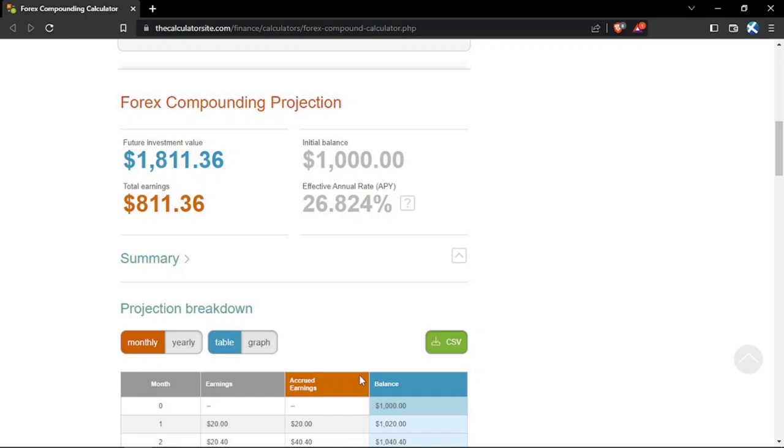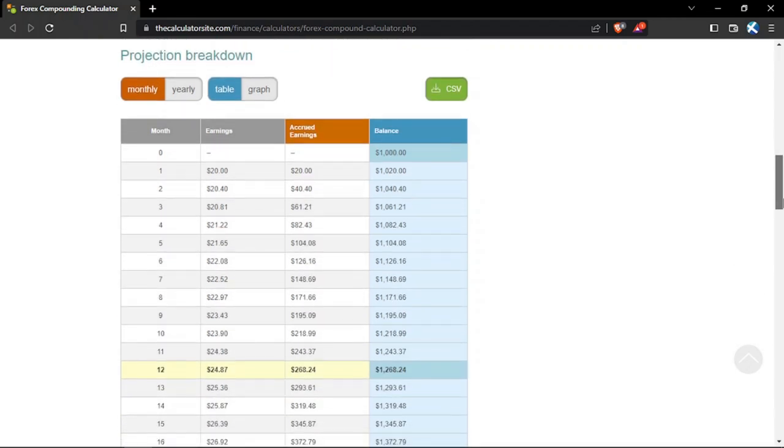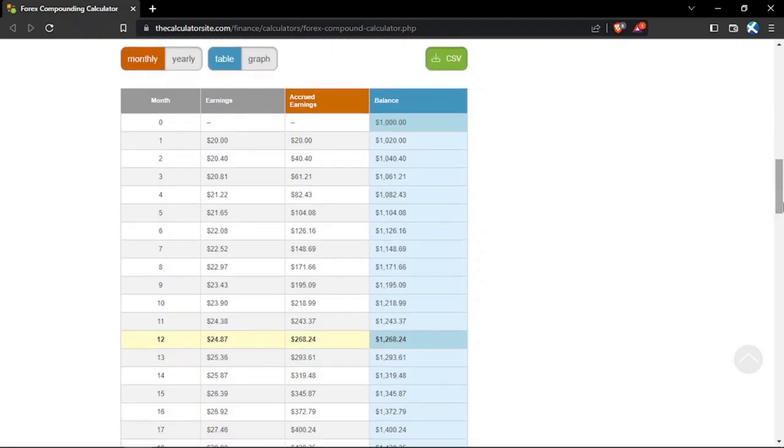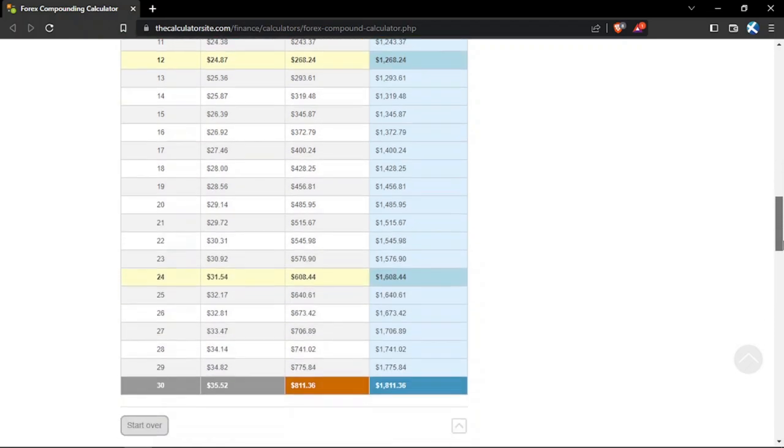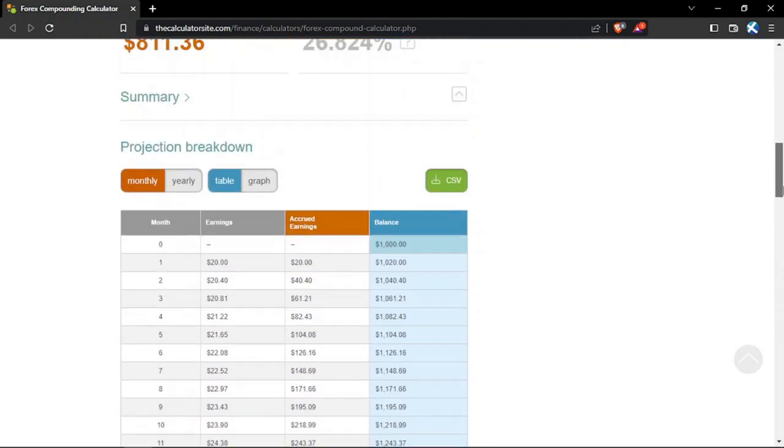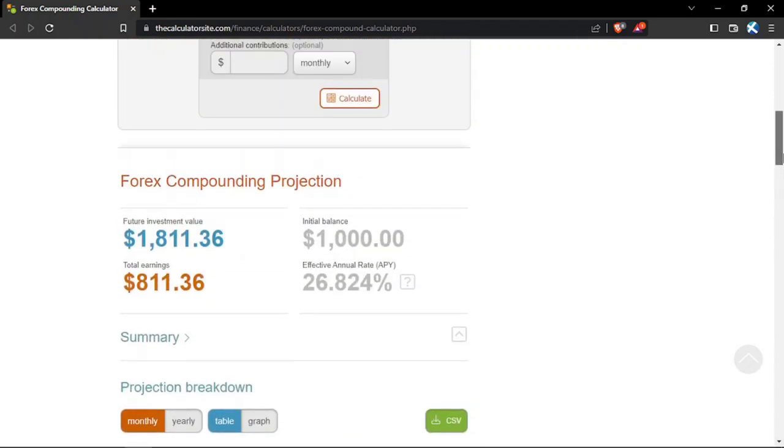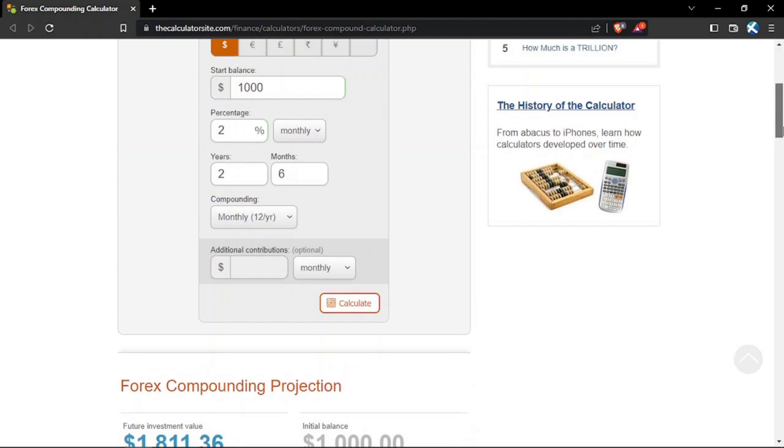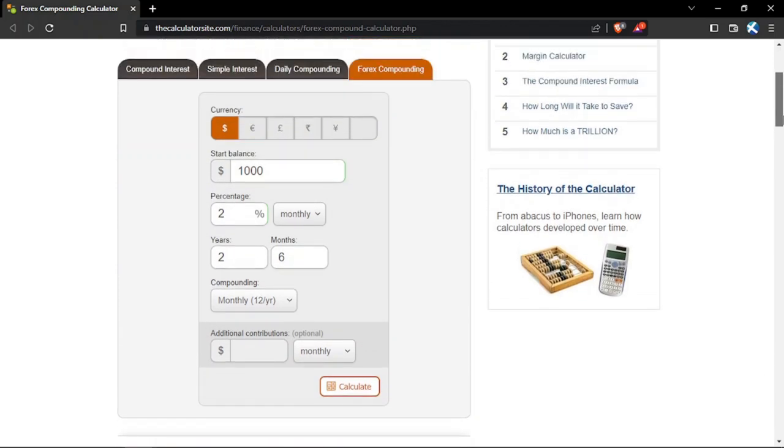Meaning, if you have an initial balance of $1,000, you would have a total profit of $811. As you can see, as the account is compounding, it is able to generate higher returns even with the 2% growth.